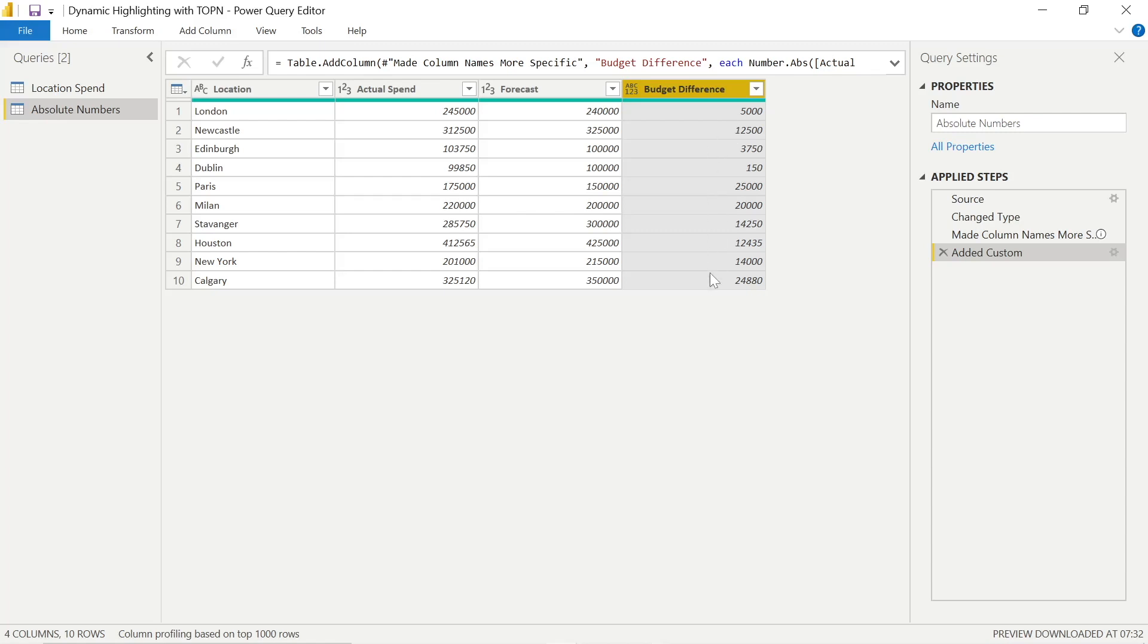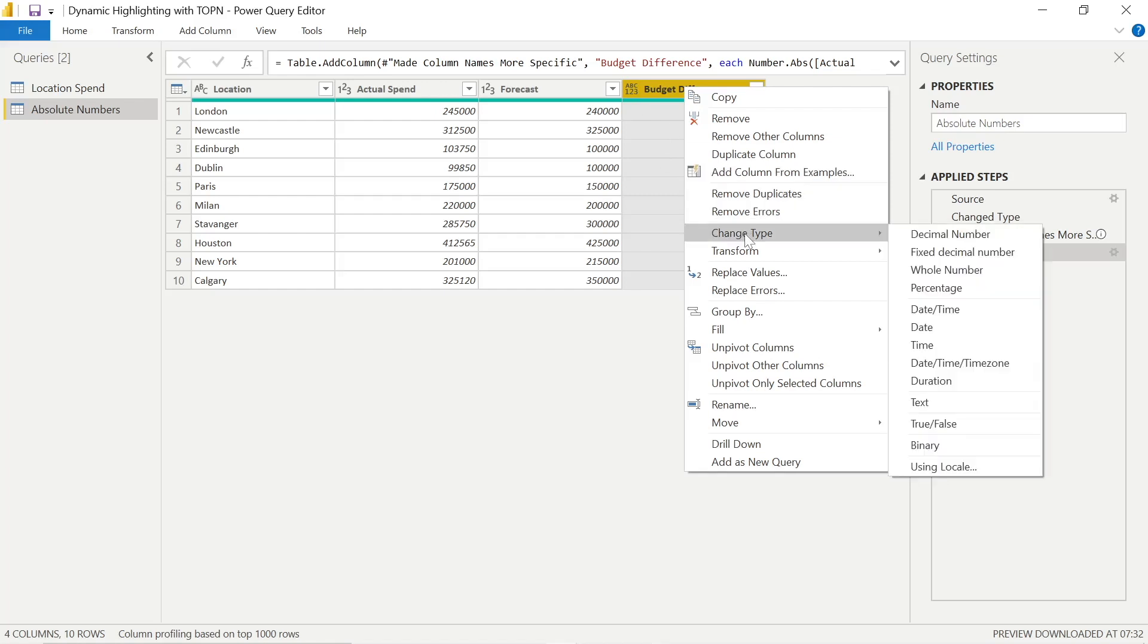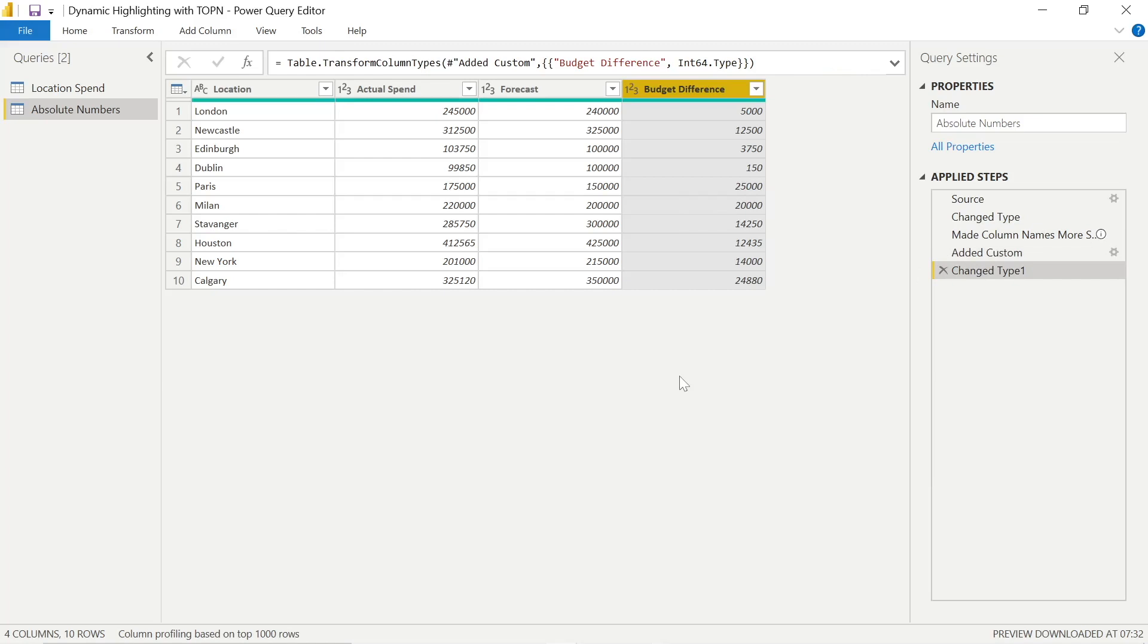Now, the last thing we might want to do again is change the type within this Budget Difference, because right now it's in this sort of intermediary type where we can now change this to a whole number. There's no decimal numbers present. So there we go. Click Whole Number after right-click and Change Type in the column. And looks good.